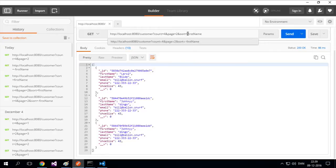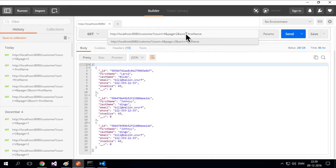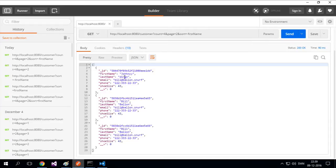And if I do a minus in front here, it actually reverses the sort. So it's ascending or descending depending if there's a minus or not. So here I'm going to sort on first name. Let me just try and send. Now you'll see John, Bill, Bill.